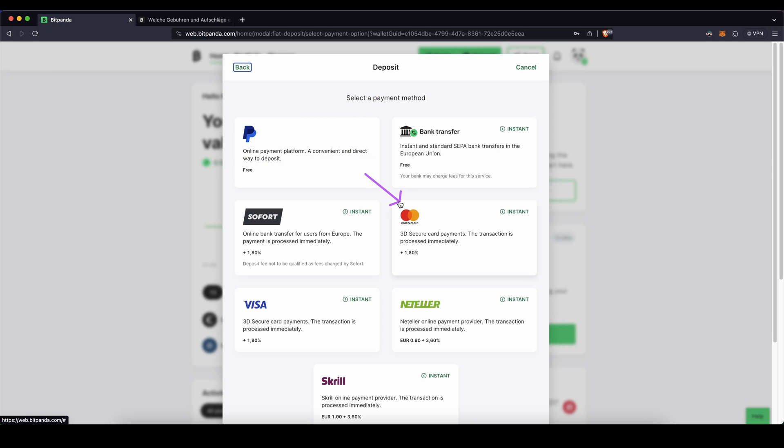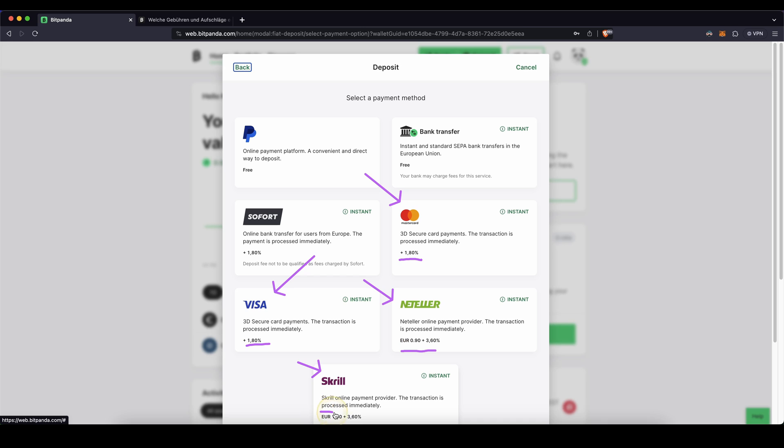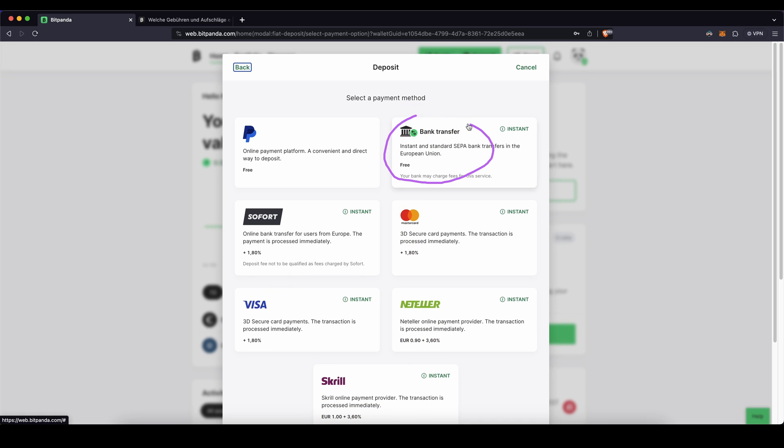You also have the option to use your credit card, Visa or MasterCard, but there will be a 1.8% fee and also different third-party services, but they usually have pretty high fees. So these two are probably not that recommended. I would recommend you a bank transfer or PayPal as probably the best option because they are both free and also pretty fast.